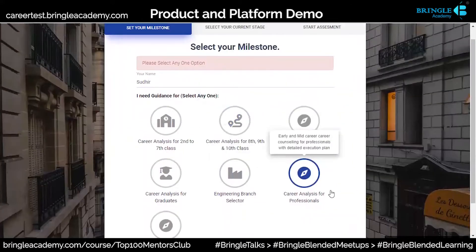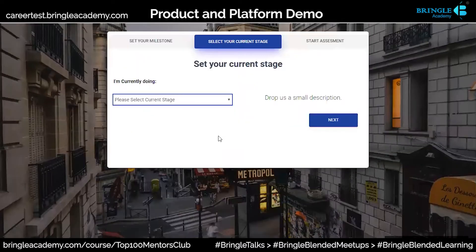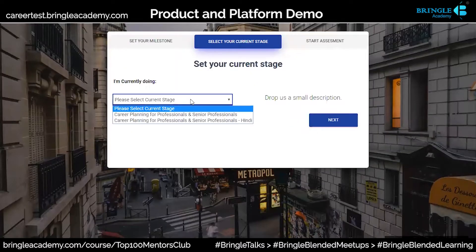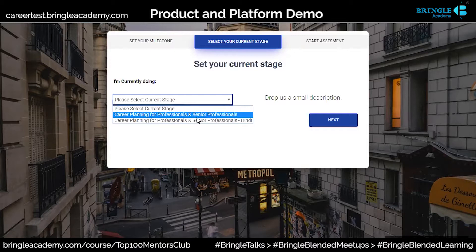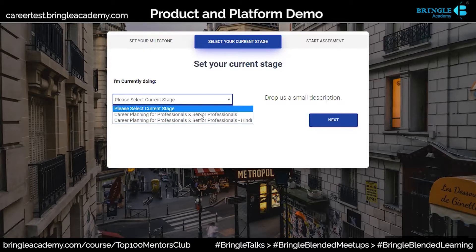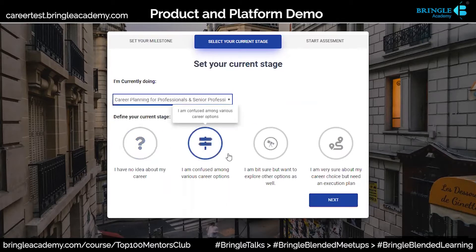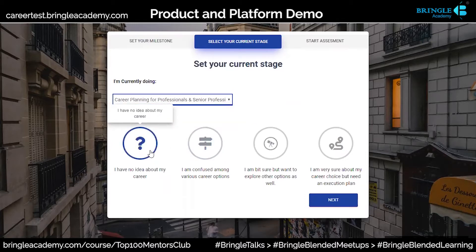You select the option for, let's say, professionals and go there. Then you have various options — career planning for senior professions. These are available in Hindi and English both. Let's say you select English. Then you will select your basic idea.